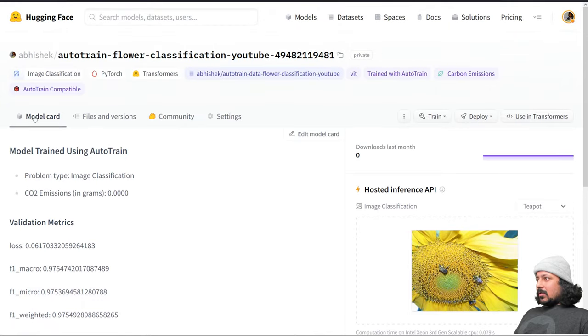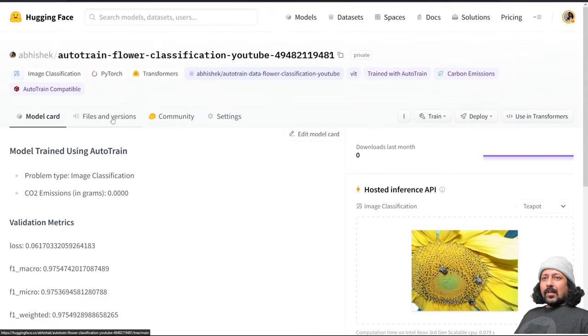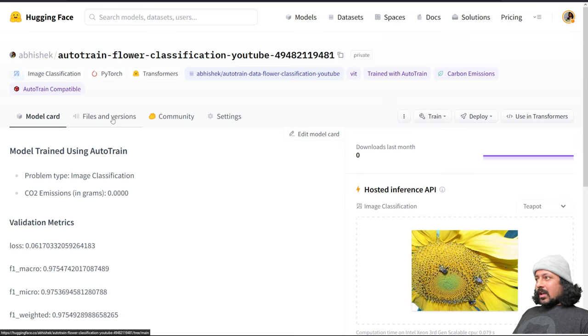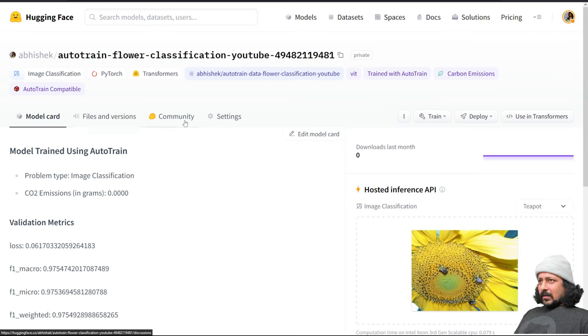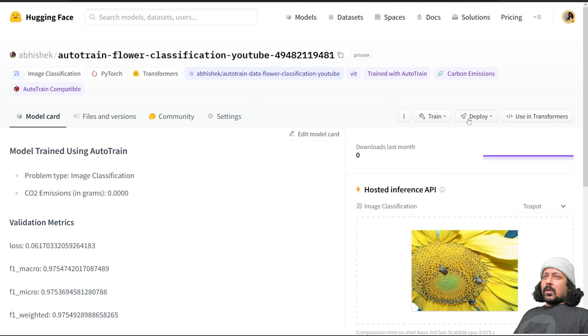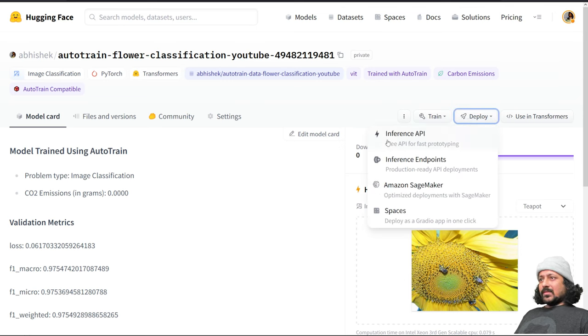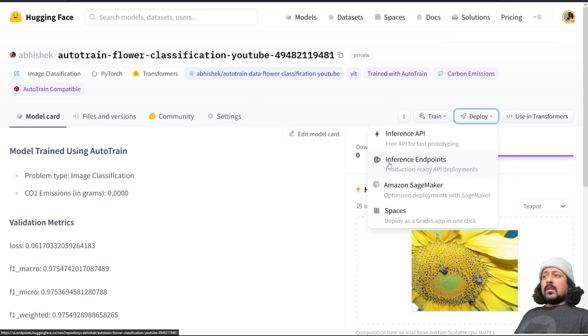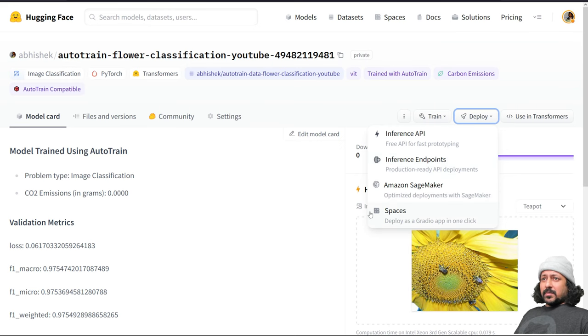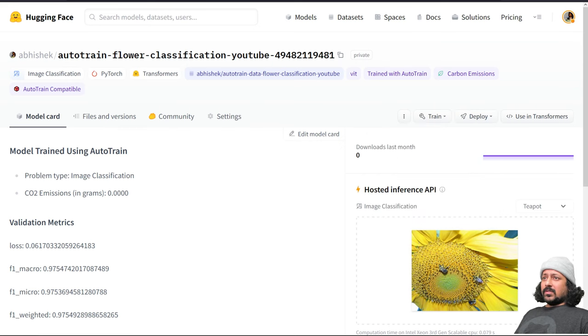Now the best part is you have the model, you have all the files of the model. So you own the model, it's not like you get only the API. You also get the model files so you can also use Hugging Face to deploy the model if you want. You have the inference API, inference endpoint, SageMaker, or spaces, or you can just directly use it in transformers.